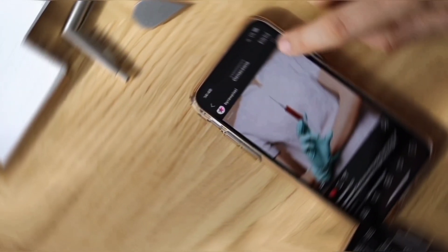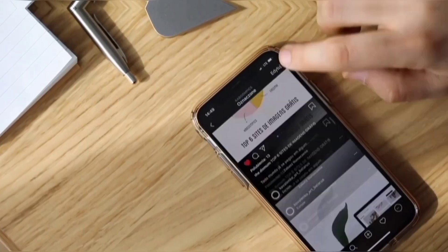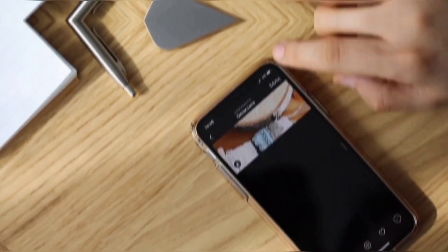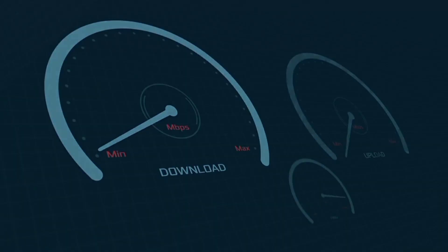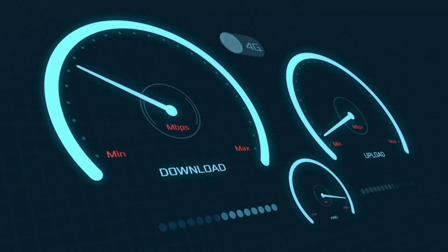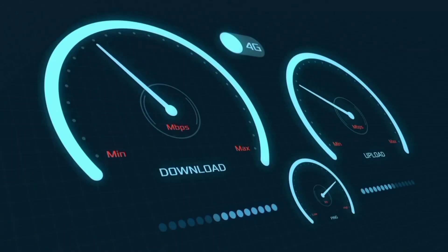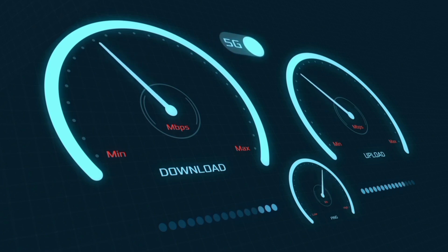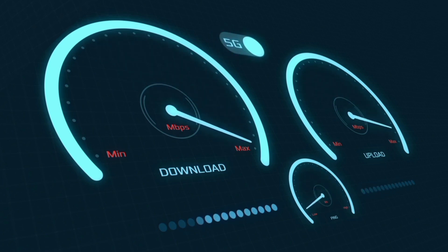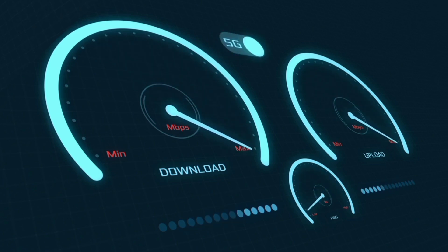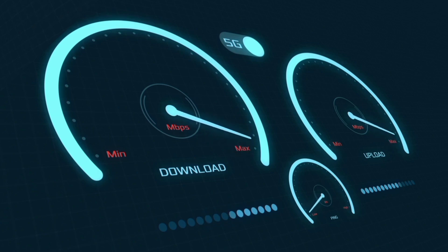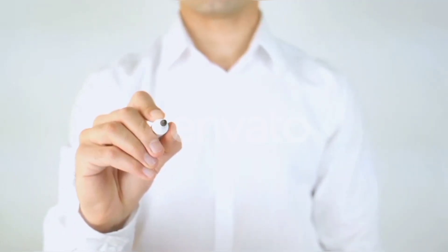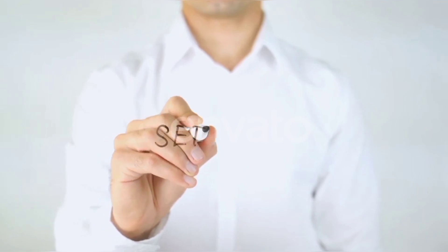Hi everyone, welcome to my new video. Today I'm going to show you how to set up APN on an Android device with the BSNL latest new 4G APN settings 2024, but these work for all networks. Quick steps to setting up your smartphone APN for mobile data access. Let's get started.